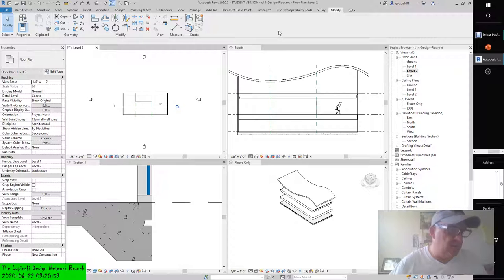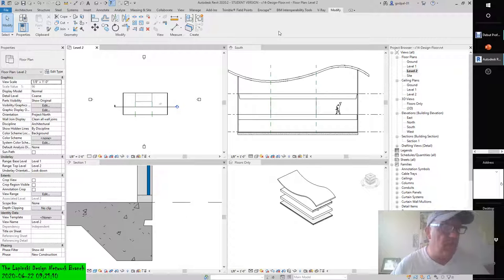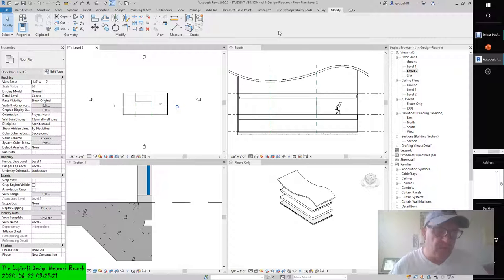One of the easiest ways to divide a floor surface for thin finishes is to use the split face and paint tools. This method requires a floor to be modeled and an appropriate material to be defined with at least a surface pattern. You can schedule finishes applied with the paint tool only through material takeoff schedules.